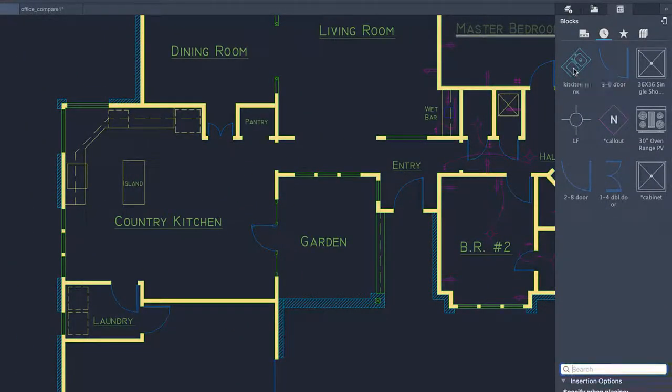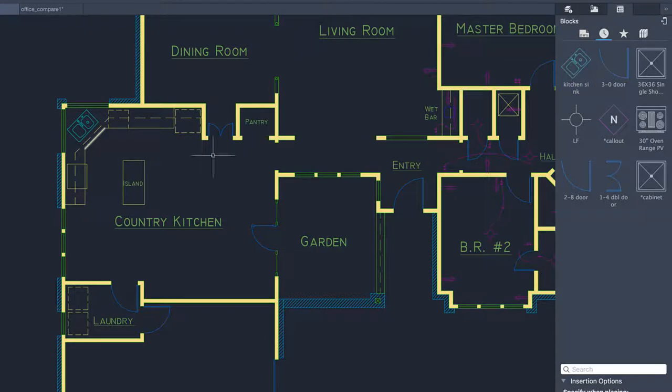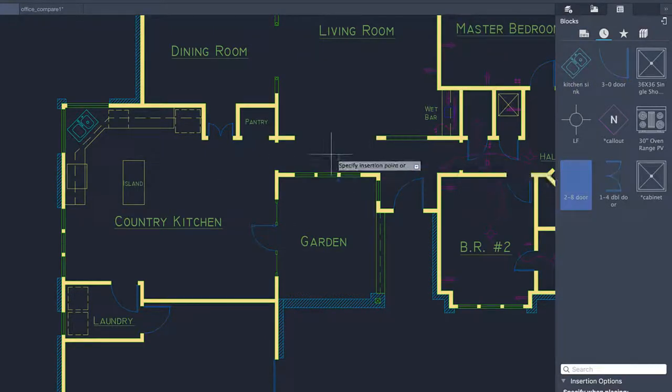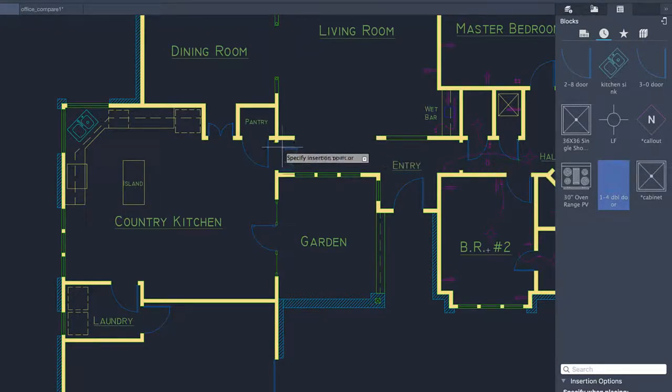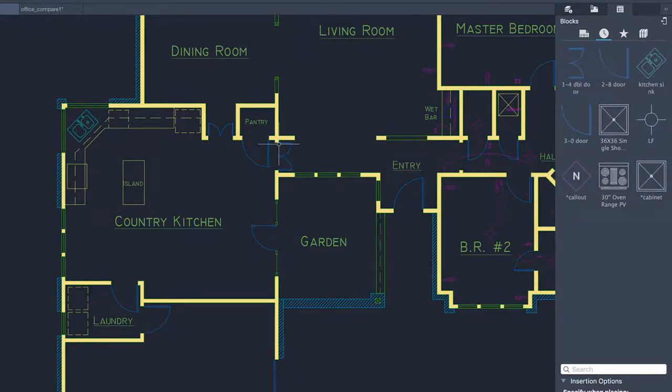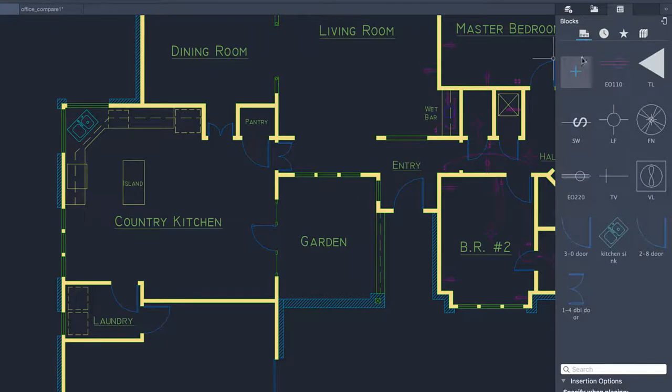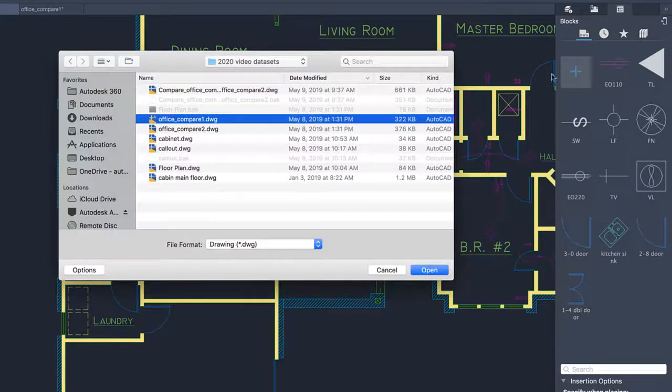Place blocks from the palette by dragging and dropping, or by double-clicking on the block and placing it into the drawing for more precision. You can also browse to a drawing file for insertion.